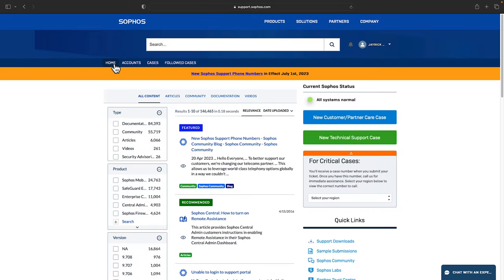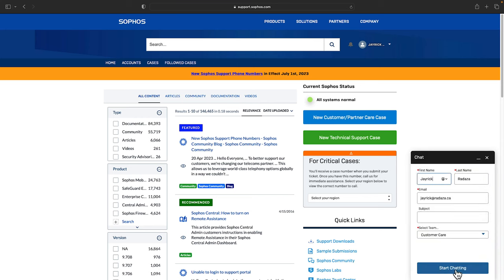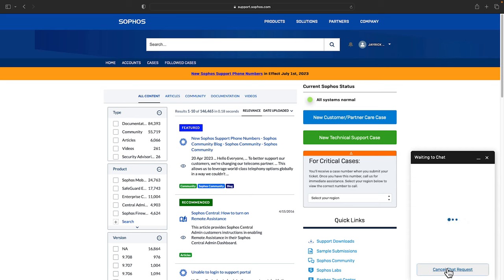In the support portal, you also have the option to chat with a live agent. Return to the home page and select the chat button in the bottom right. Indicate the subject and select the team which you need to connect with. Then, click start chatting.